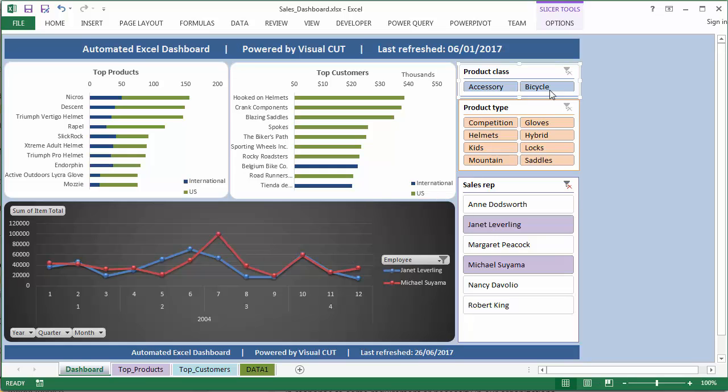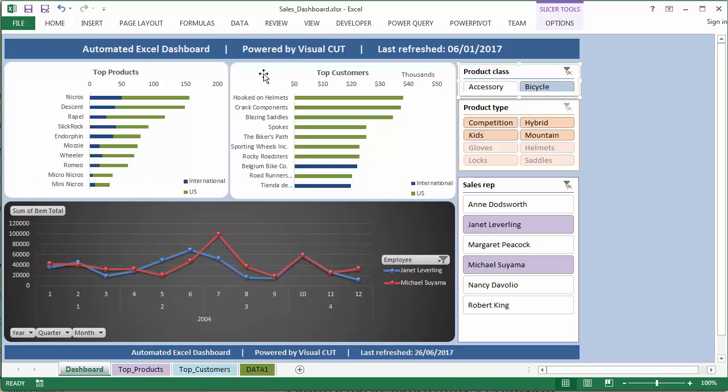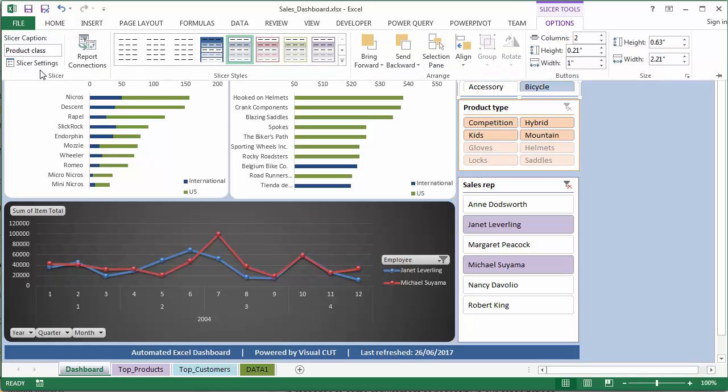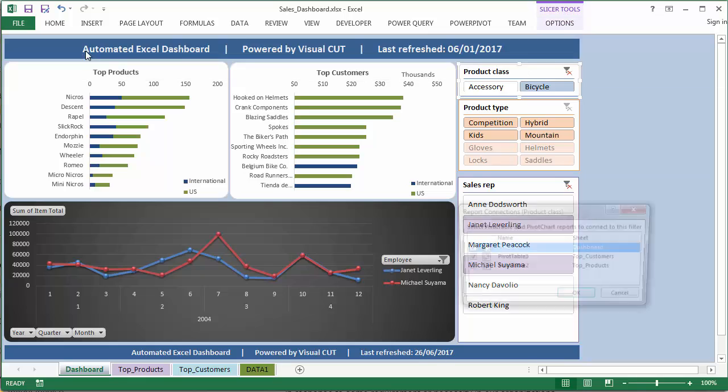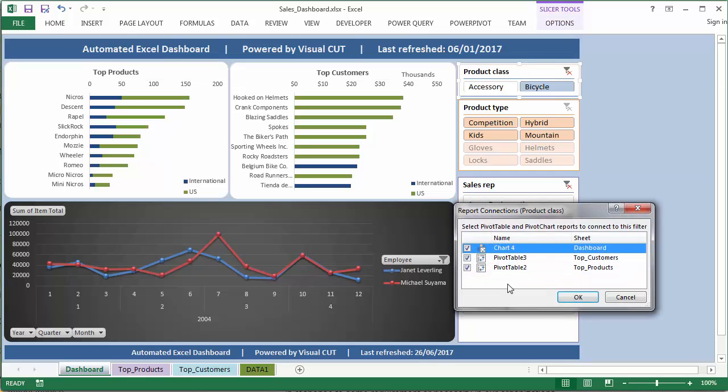Similarly, I can filter to show data just for bicycles. Synchronizing these filtering actions is afforded by this slicer option of report connections. You can see that all three displays are controlled by this slicer.